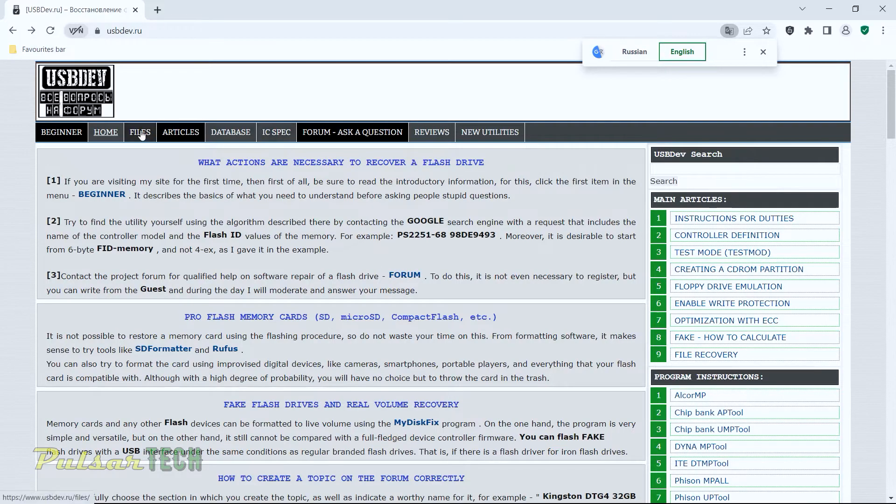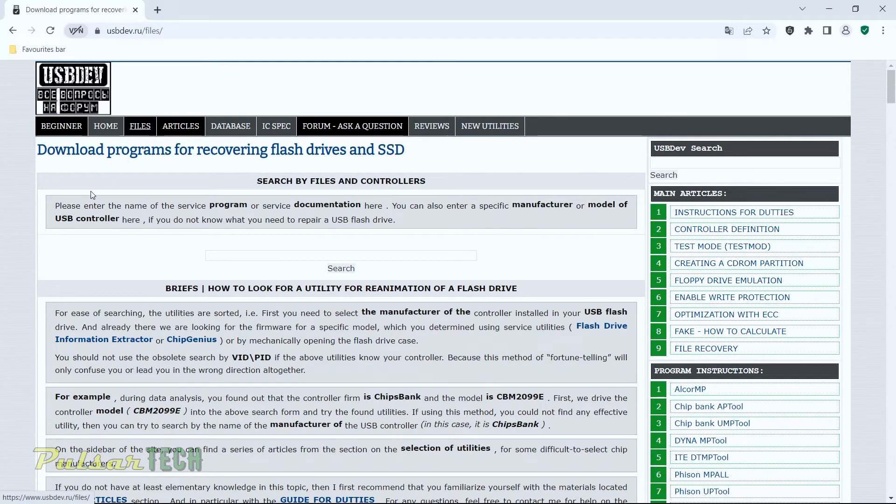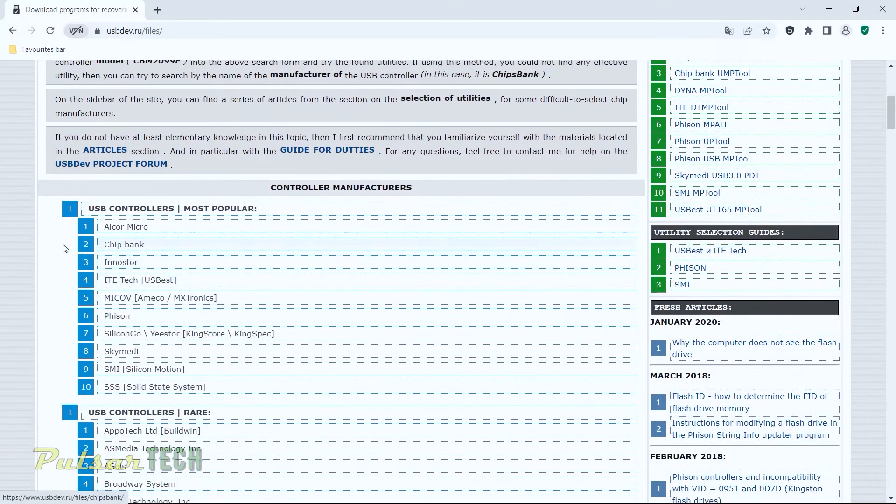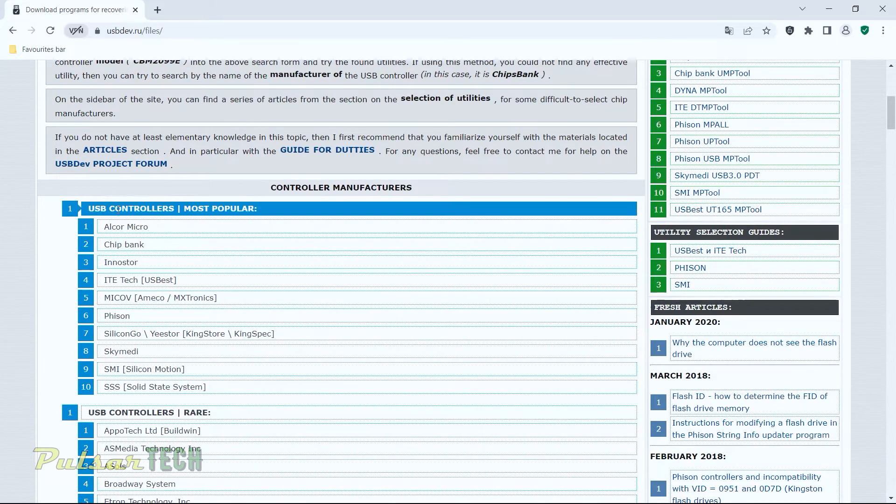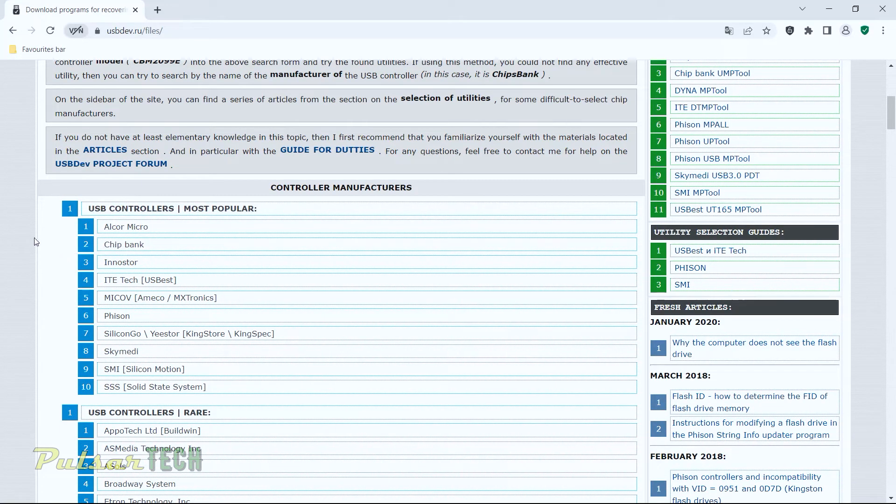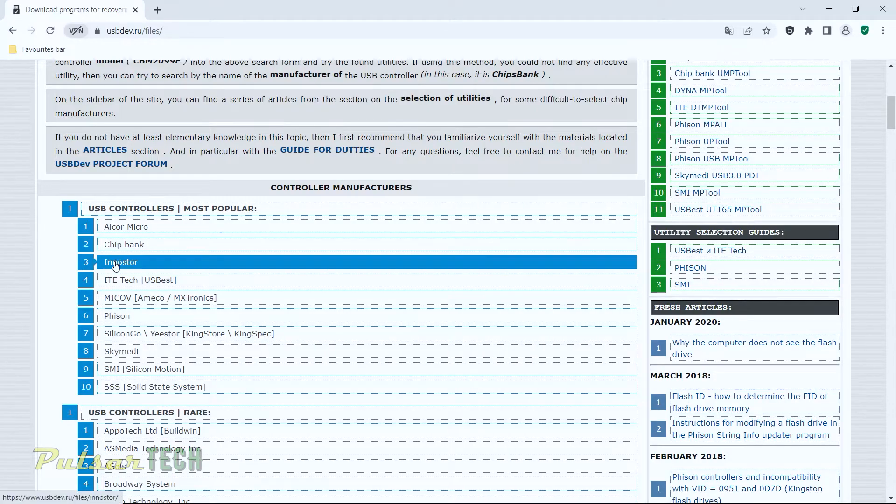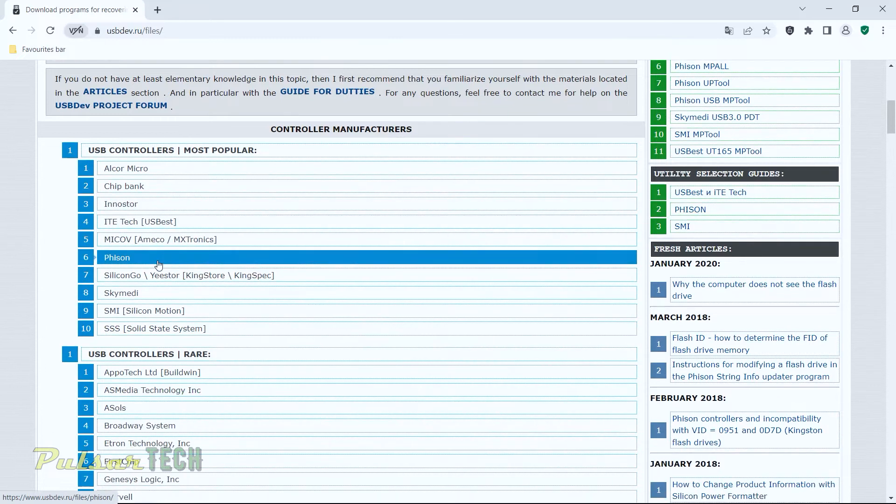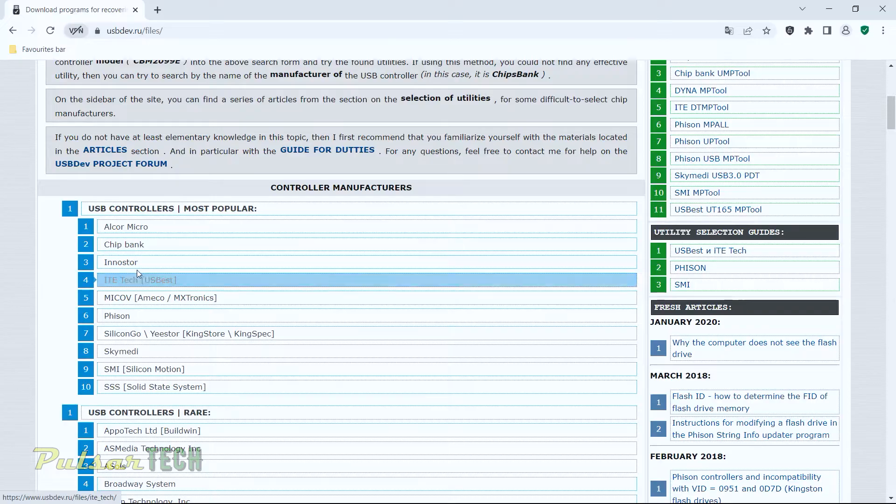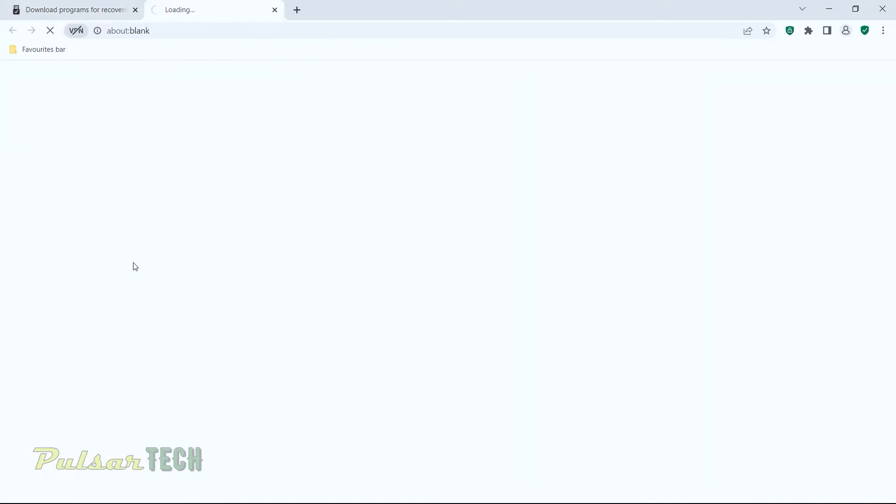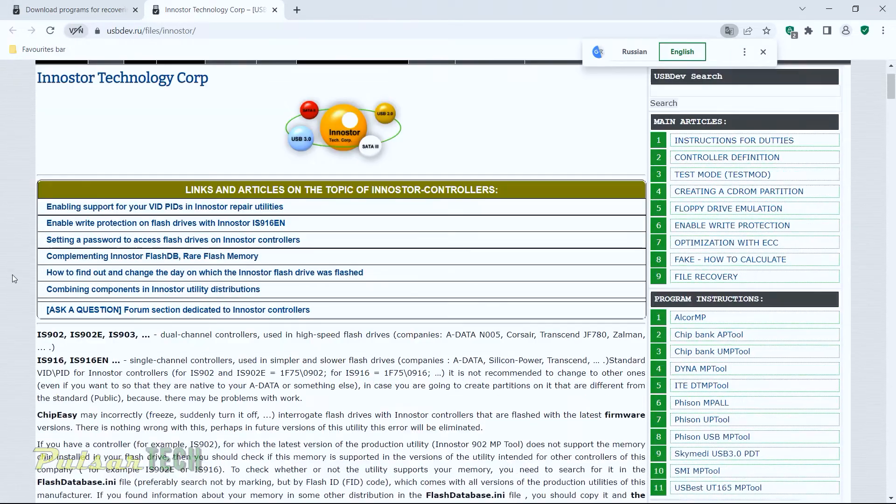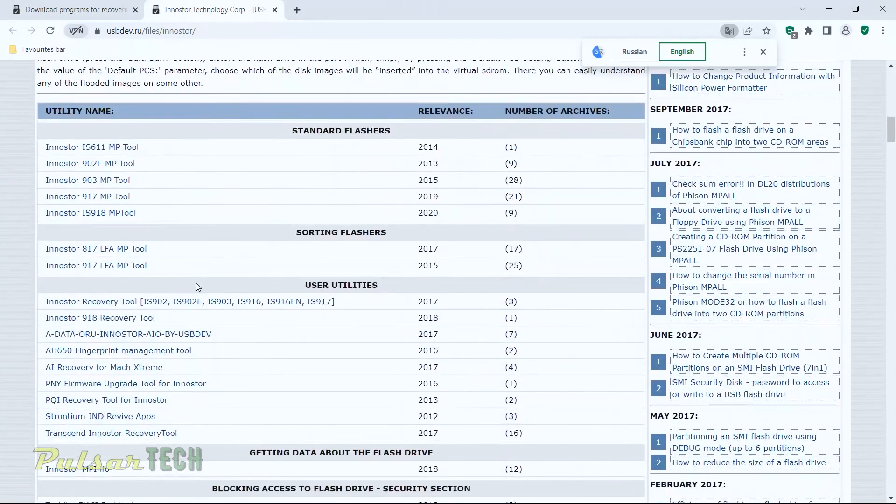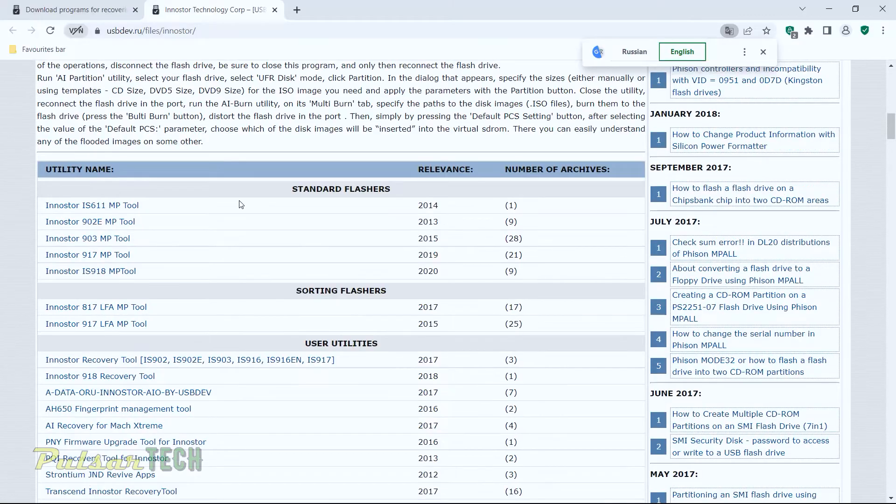So you just got to go to Files. Then you just need to scroll down and find the controller that we have just figured out. It's going to be the InnoStore. If you have another controller, just choose the one that you have. You might have the Alcor Micro or Phison. You might have any other one of these. So you got to choose the correct controller. Just click on it. It's going to take you to the next page.